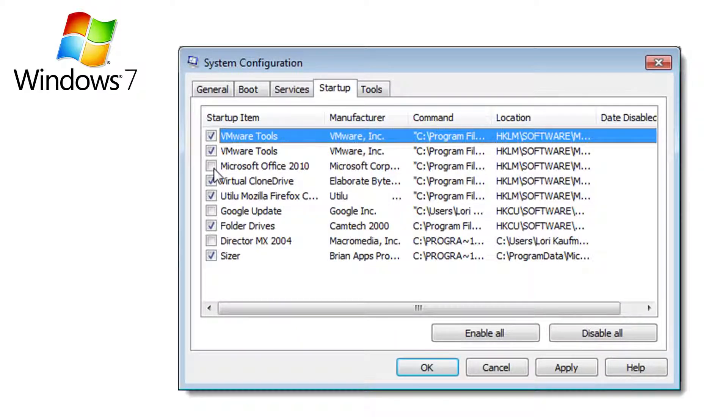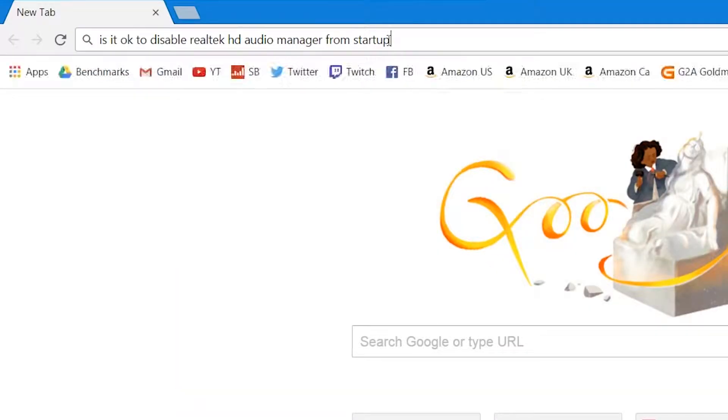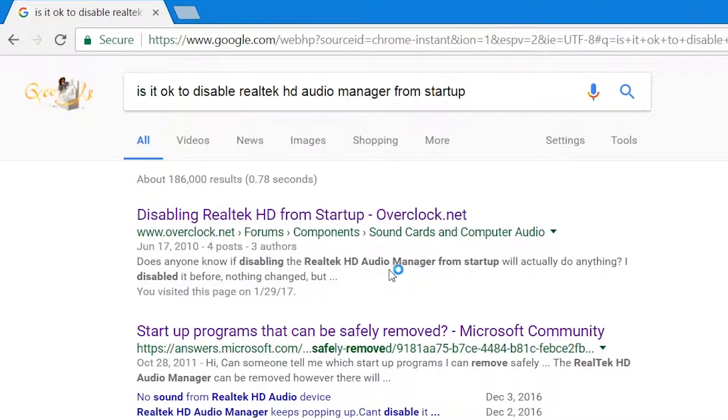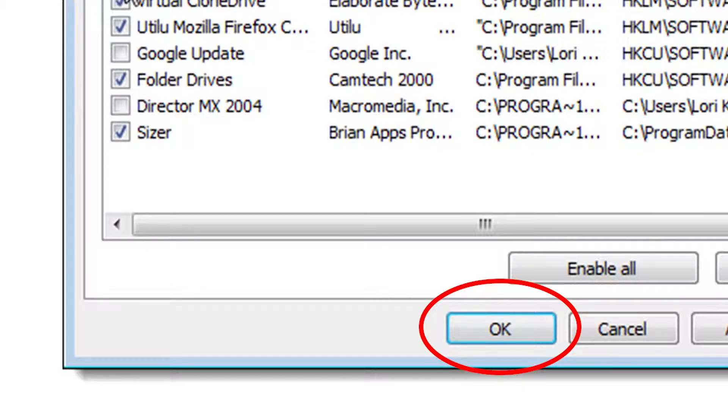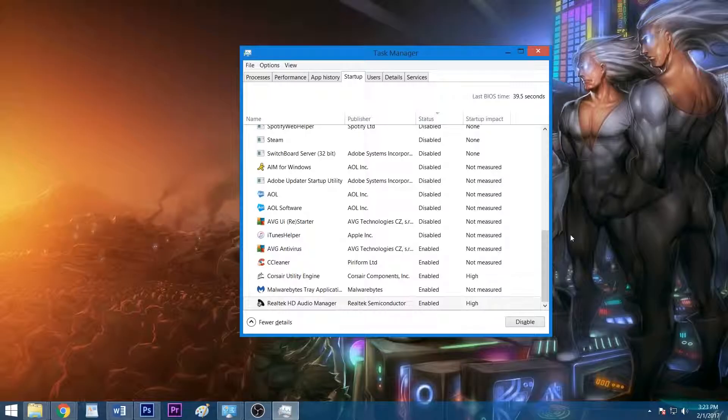If you're on the fence about disabling something you don't recognize, Google what it does and decide for yourself. Click OK once you're satisfied with your selection, and restart your system for the changes to take effect, or click Exit without restart if you're not ready to reboot.